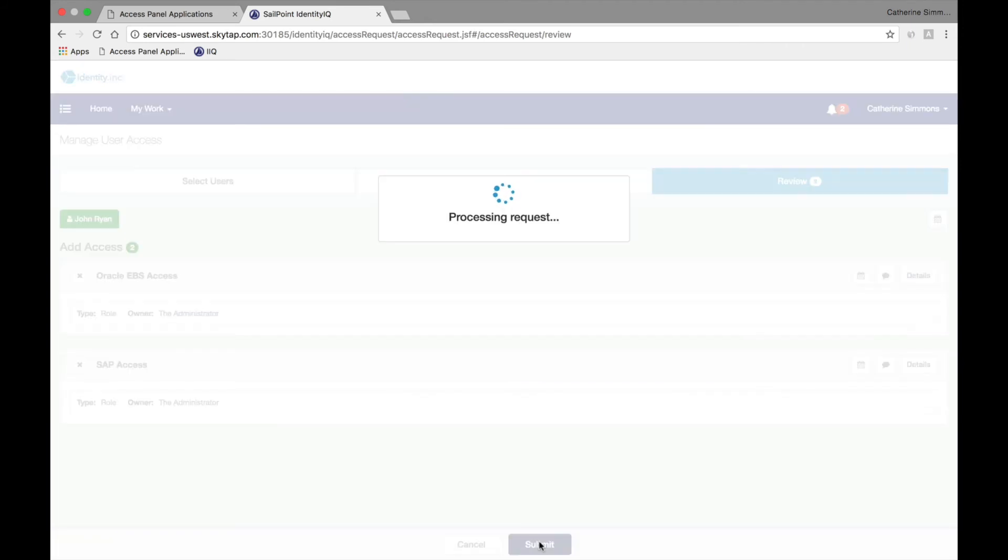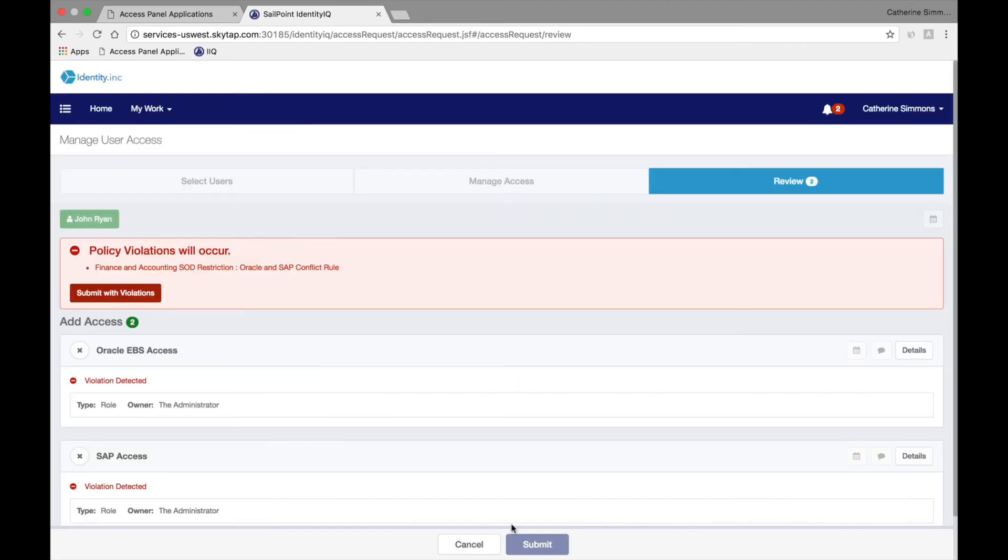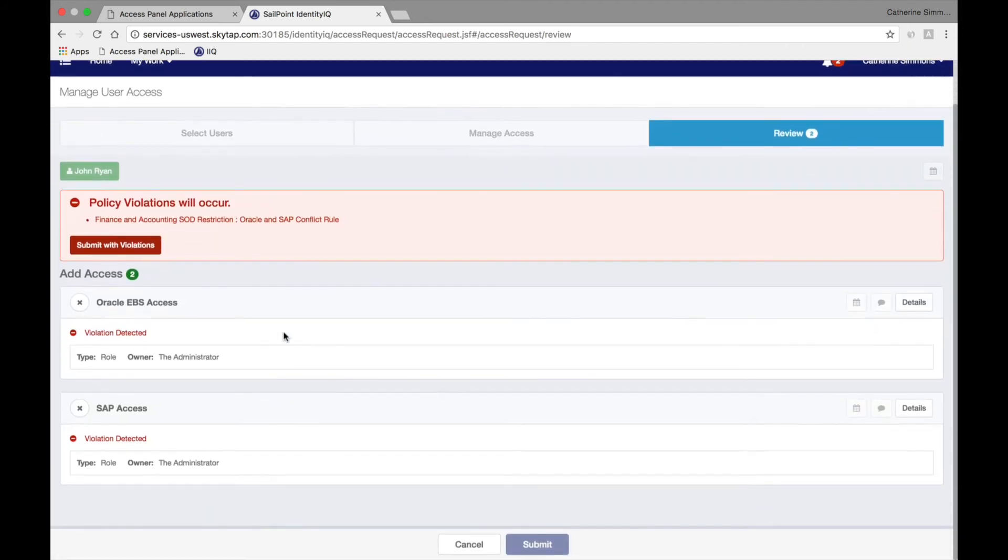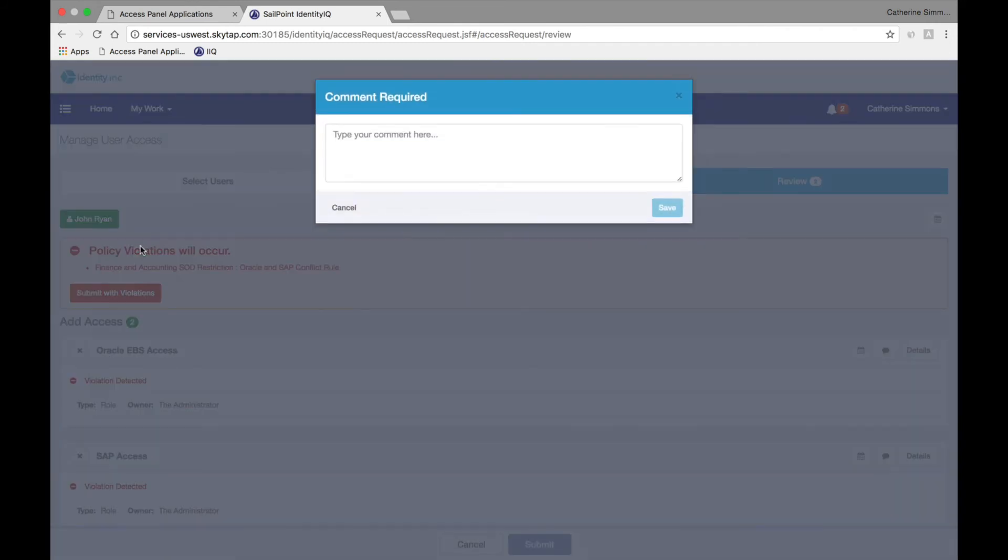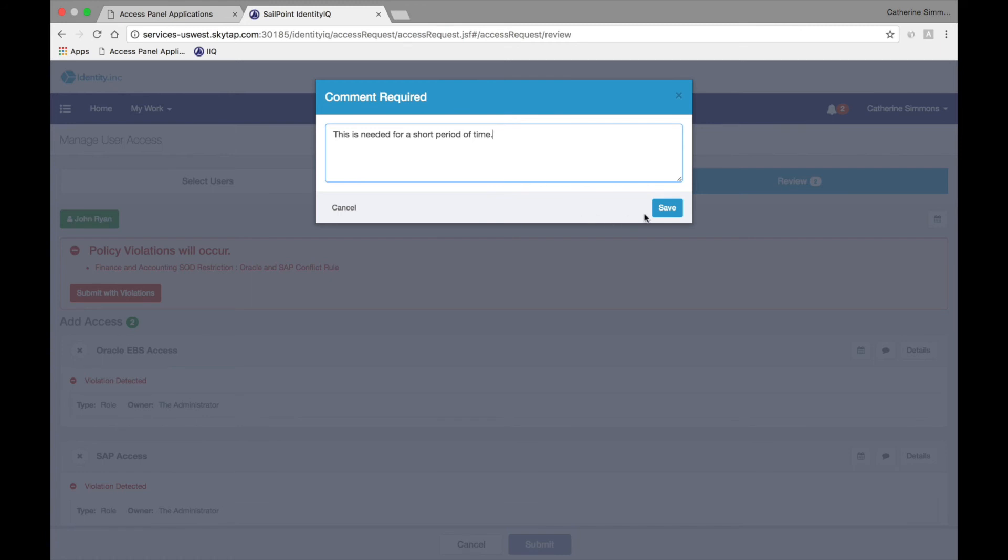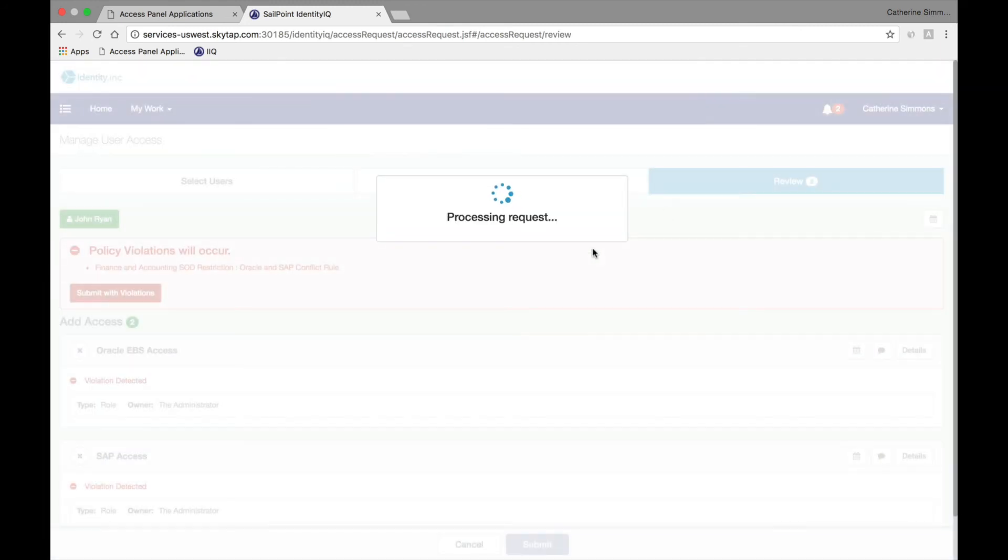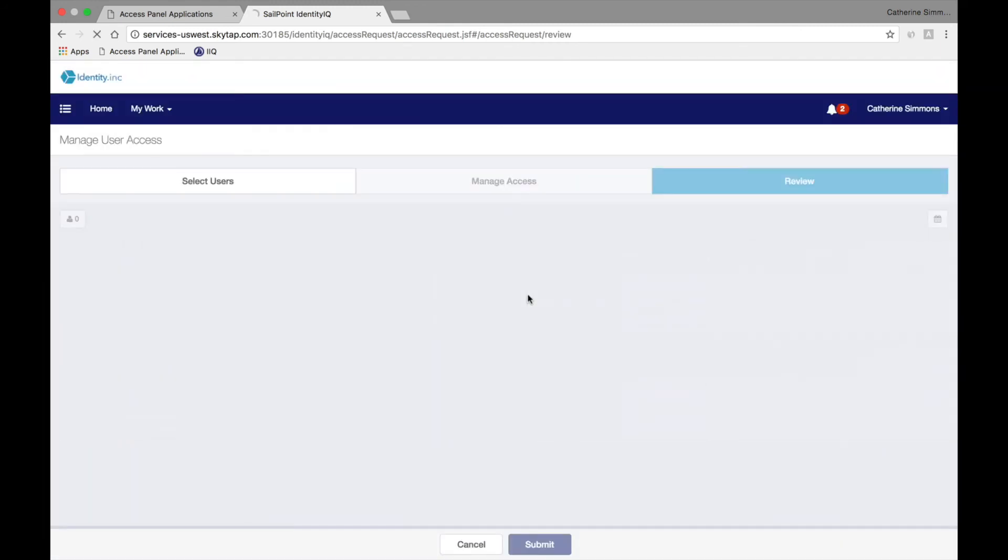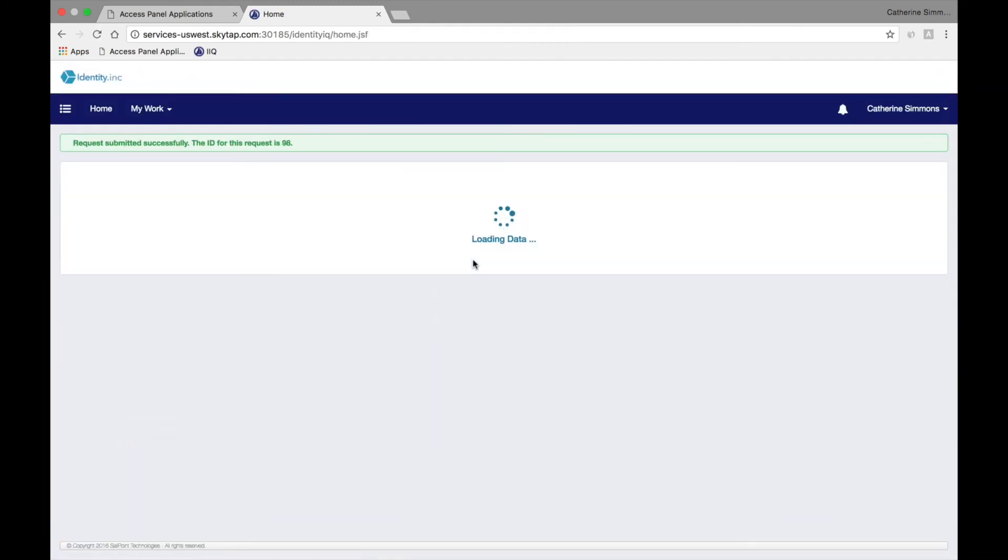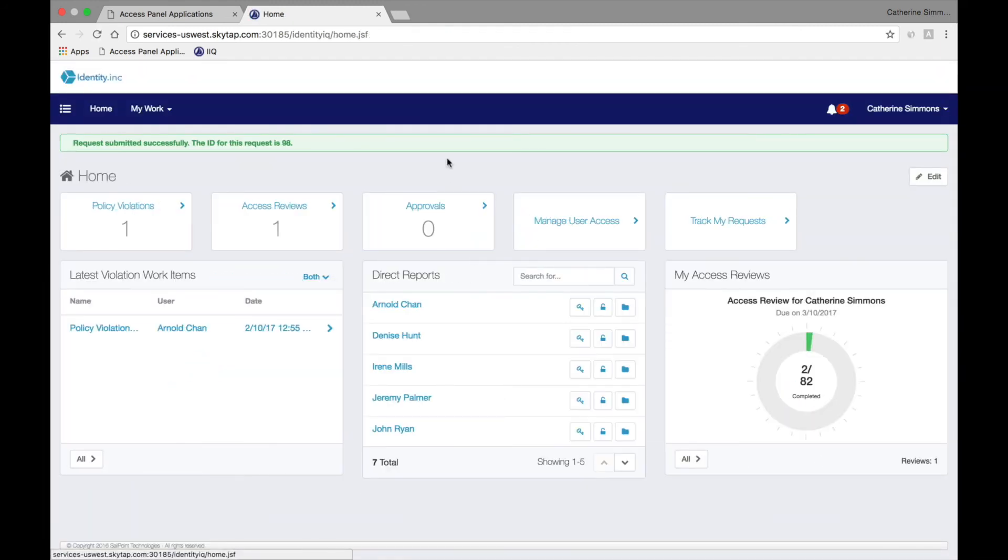SailPoint will automatically check all requests against identity governance policies and notify Catherine that this violates the Separation of Duties policy. She can change her request to bring it into compliance, or she can submit the request, stating a reason for the violation. These exceptions are automatically time-limited and are expected to be short-term exemptions. This policy checking built into SailPoint ensures that the organization is in compliance with its own identity governance rules.